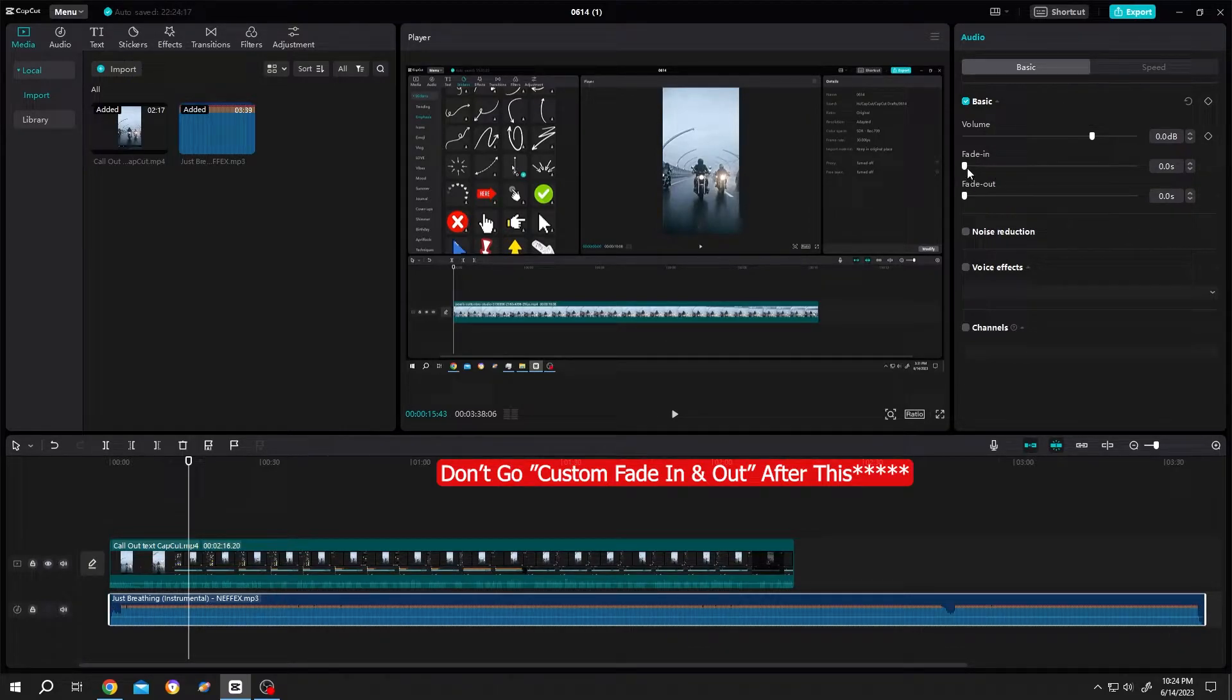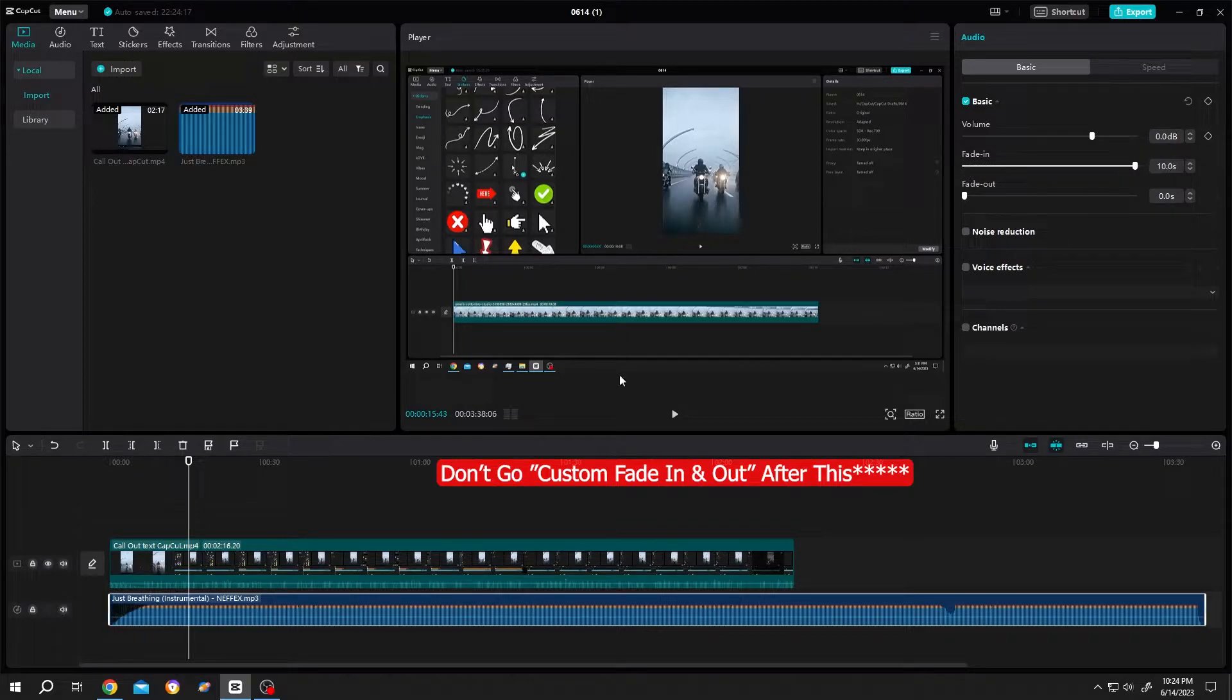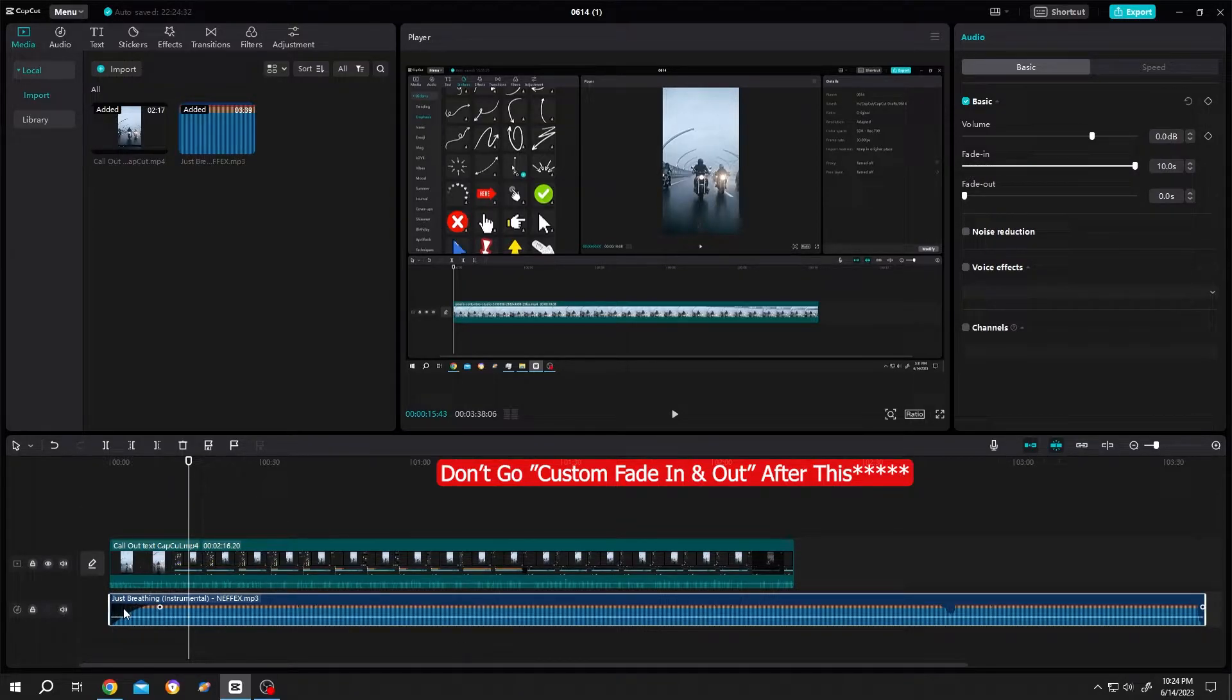Now if we use this fade in tool, as you can see we have fade in at the start of our audio file.